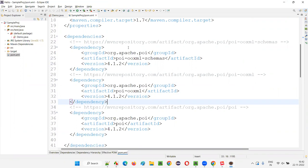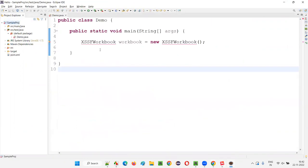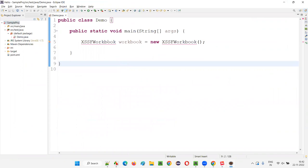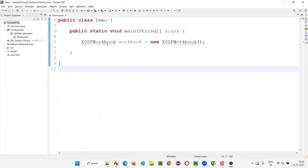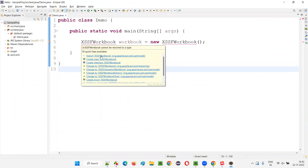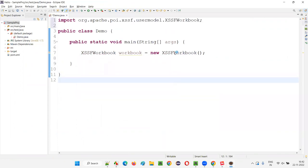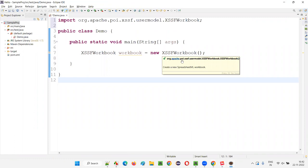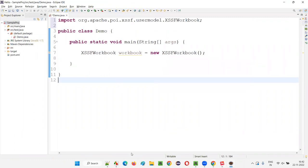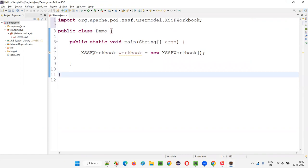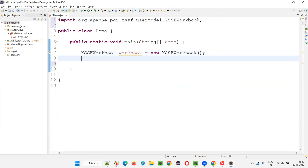The libraries for the POI API got downloaded and successfully configured with this project. Hover the mouse on XSSFWorkbook — it may not appear right away. Hover the mouse again and you'll see it coming. Import XSSFWorkbook from the Apache POI API. Once you create an object for XSSFWorkbook, which represents the entire workbook — the Excel file — what next we have to do is create a sheet.